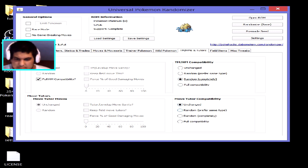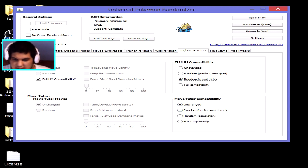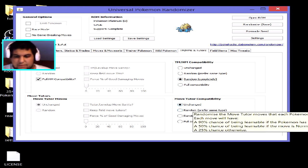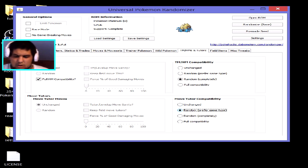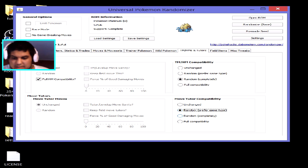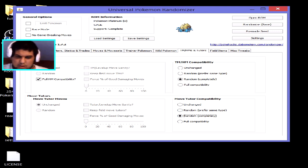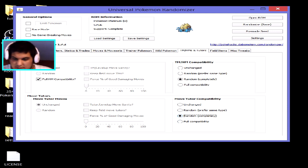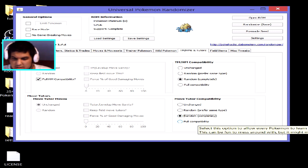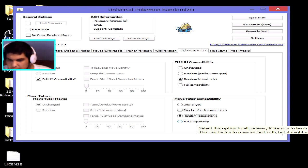For the move tutor section, you can leave it unchanged, randomize preferring same type — so showing the tutor a Bulbasaur could teach it a different Grass-type move — or randomize completely so it might teach it Fire Blast or Blast Burn. There's also a full capability option which allows every Pokémon to learn every move, though this can make the game too easy.